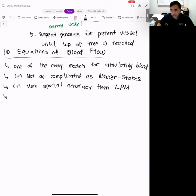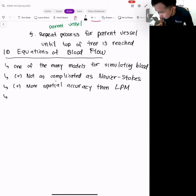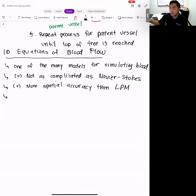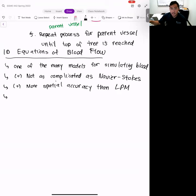The idea with the 1D blood flow equations is to get something in between. We want something not as complicated as Navier-Stokes — Navier-Stokes is the gold standard for fluid flows, but it's really difficult to model and most times you have to rely on CFD. At the same time, we also want more spatial resolution than lumped parameter models, which are circuit models for blood flow. Lumped parameter models are great for quick system-level calculations, but they can only compute flows and pressures at discrete locations.